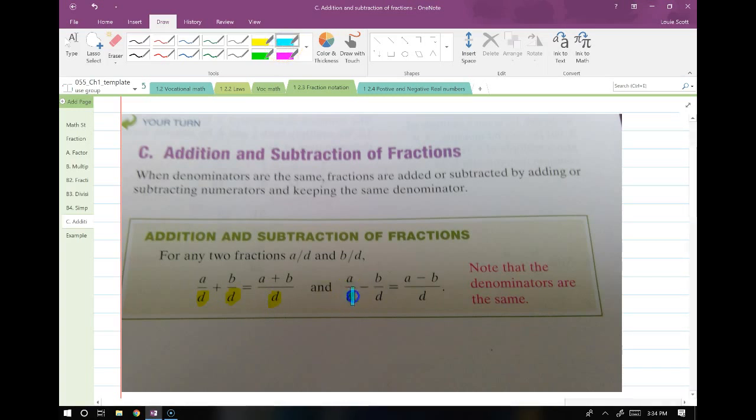Basically, the easy case is outlined right here. It says that if you have the same denominators that you're working with, all you do is add the numerators and keep that denominator the same. So remember that — when you're adding and subtracting, after you make the denominators match, they're just going to stay the same.